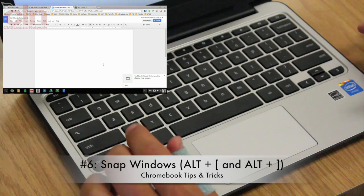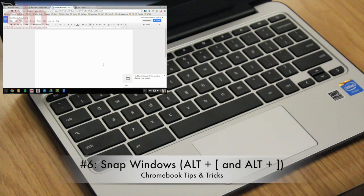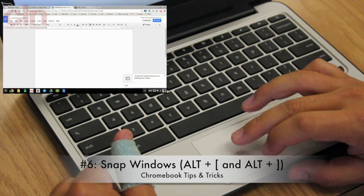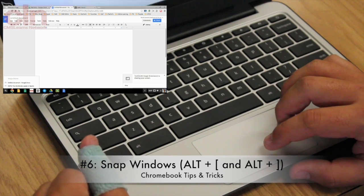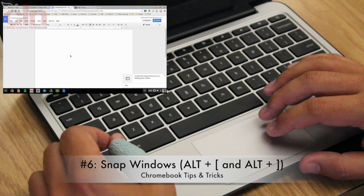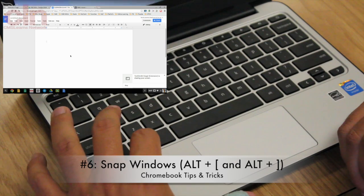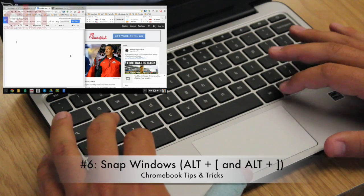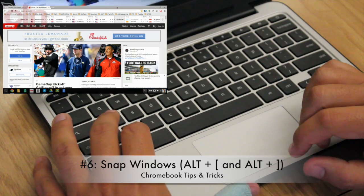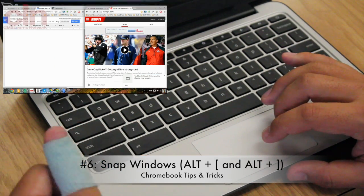This tip shows you how to use Snap Windows, which lets you view two Chrome windows at the same time — very helpful when writing a paper or referencing another website. With two Chrome windows open, select the window you want and press Alt and the left bracket to snap it to the left side. Then select the other Chrome browser and press Alt and the right bracket, and both windows will be visible side by side.